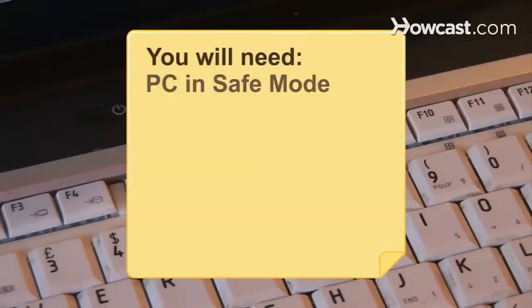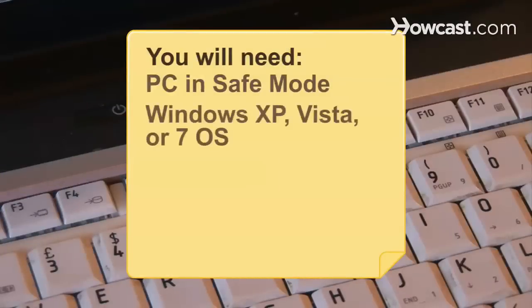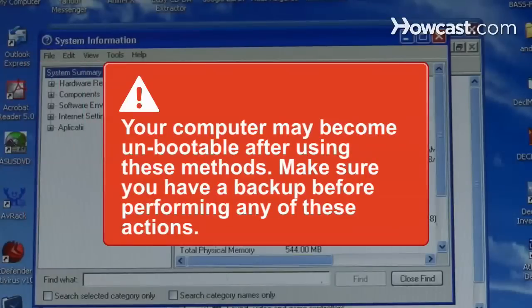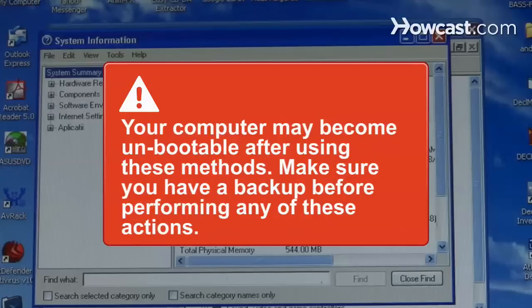You will need a PC in Safe Mode, Windows XP, Vista, or 7 operating system, and computer navigation skills. Your computer may become unbootable after using these methods. Make sure you have a backup before performing any of these actions.